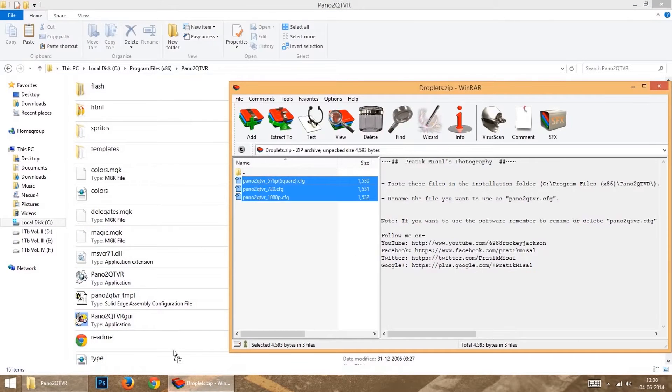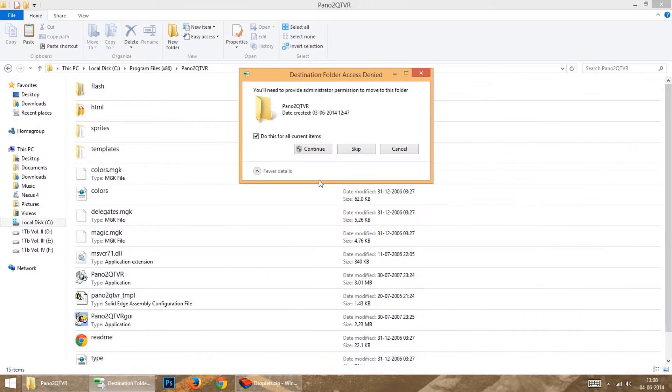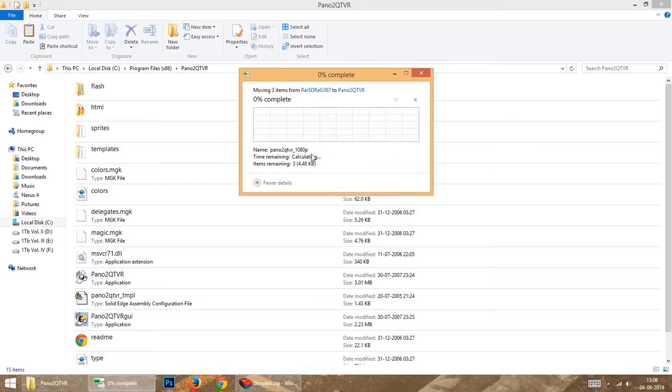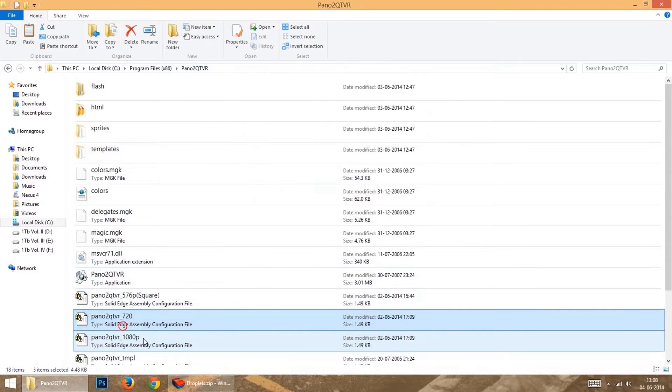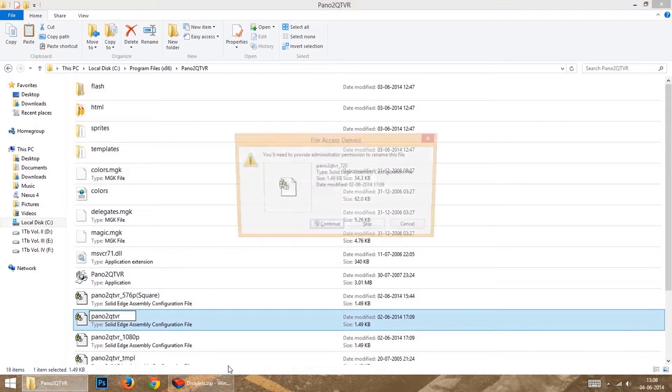And now, if you want to make photosphere of Windows size 720p, then just rename this file as Pano2QTVR CFG.